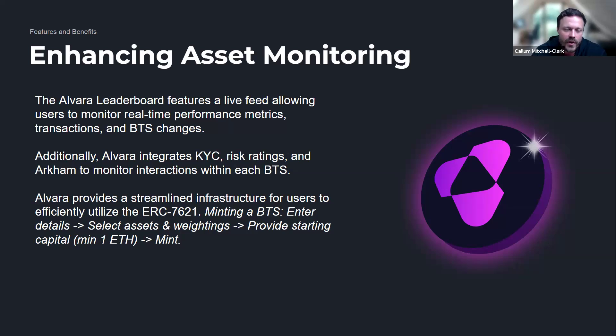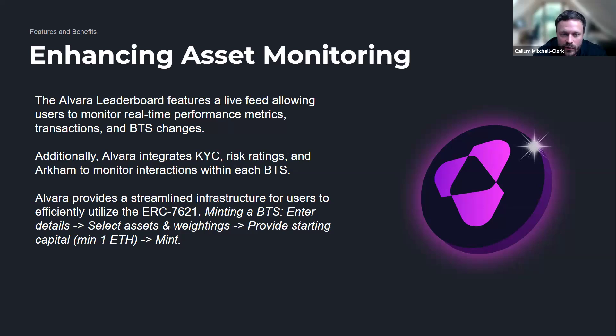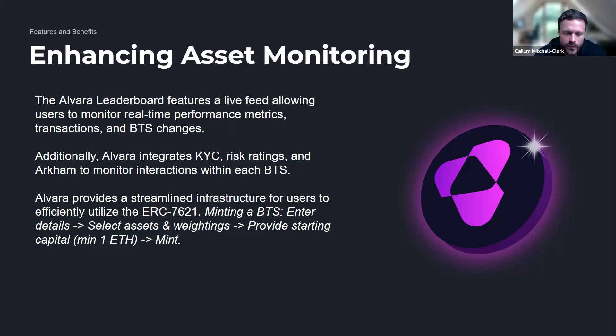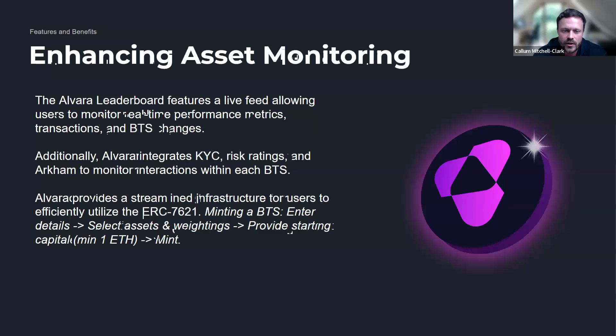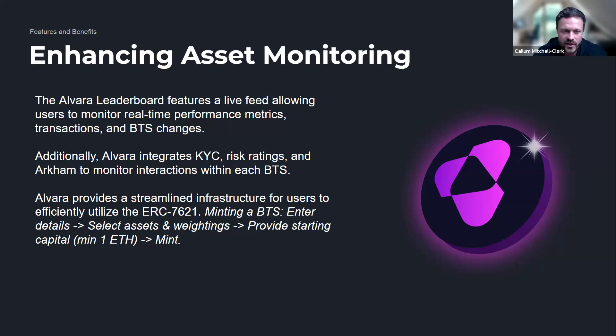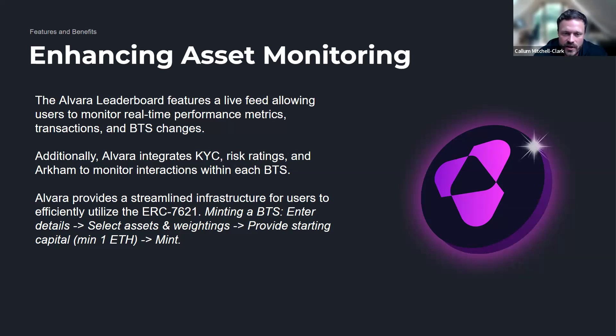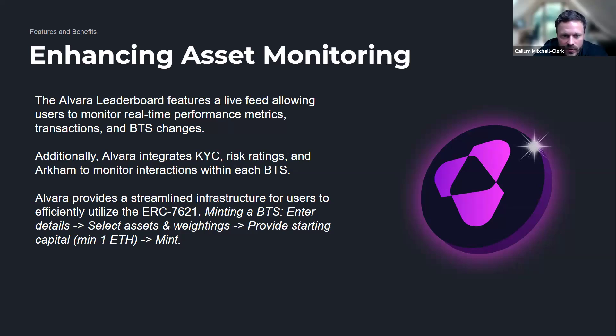The way it works is it's built on top of the ERC-721. It allows users to basically compile an unlimited number of ERC-20 tokens, wrap it in a 721 wrapper, and then allows third party contribution and withdrawal. At each one of these events, it issues unique BTS LP tokens. BTS is our NFT name for the 7621, stands for Basket Token Standard. That's really where this standard stands out from the 6551, the 404, and other standards that have attempted to create these sort of wallet-type vault structures.